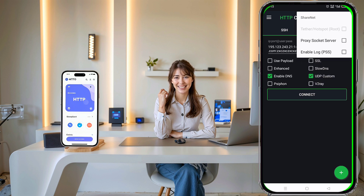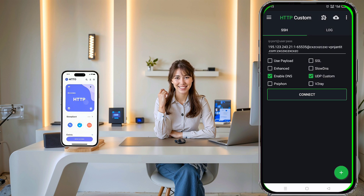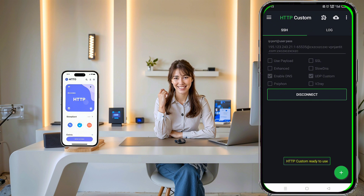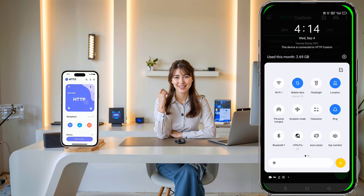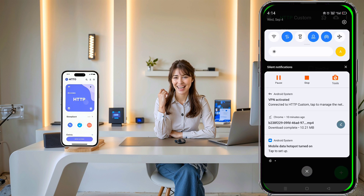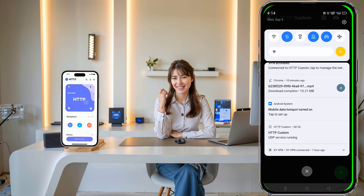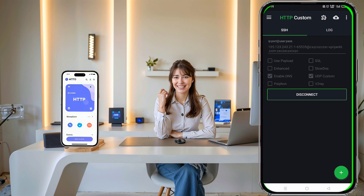Once that's done, tap on the Connect button at the bottom of the app to start the VPN. Now that the VPN is connected, swipe down from the top of your screen to open the control panel and tap on your personal hotspot to activate it.